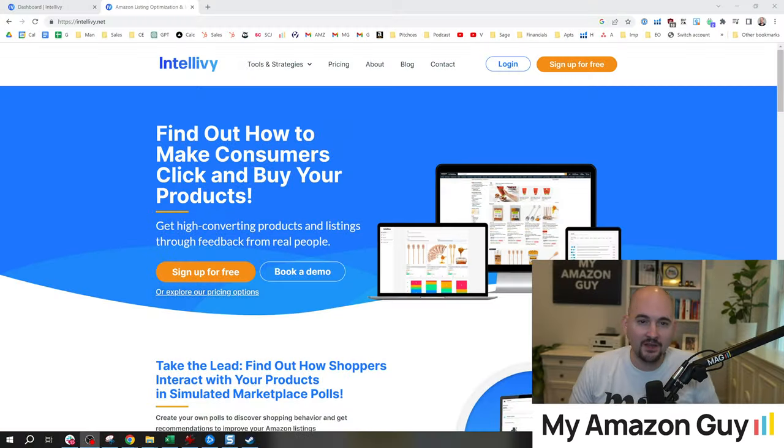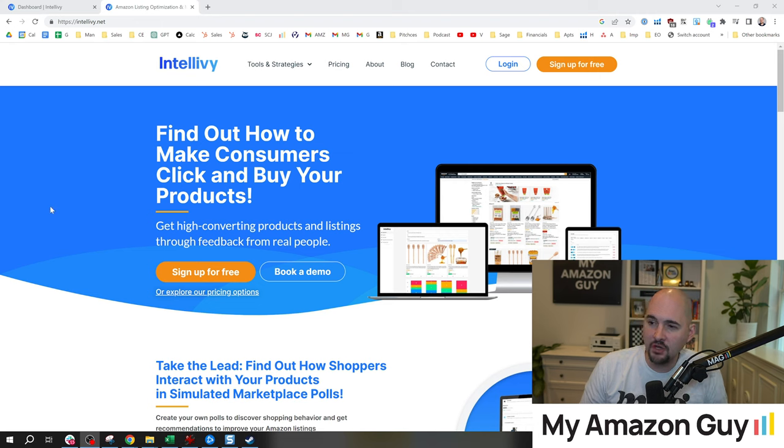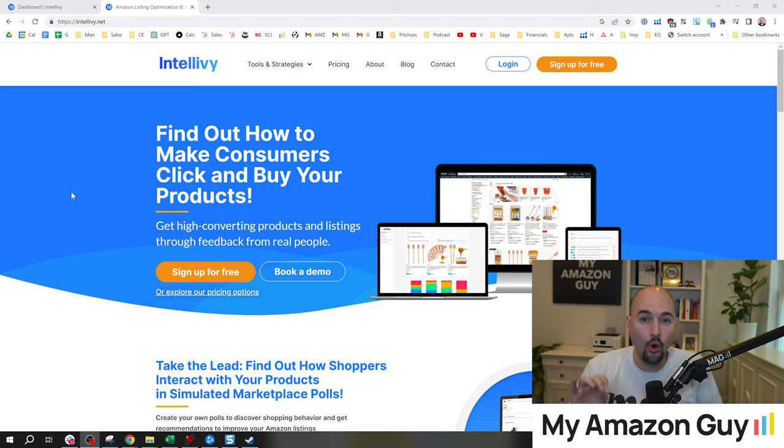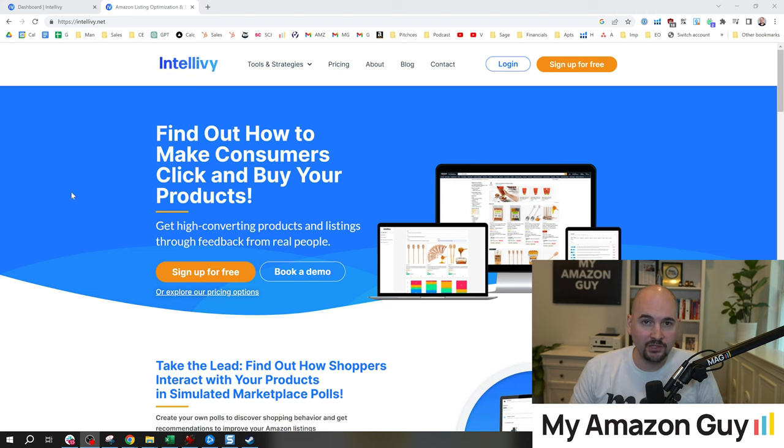One of the best ways to improve your sales on Amazon is to improve the click-through rate and the conversion rate. This is why I like to look at tools that can help A-B test to figure out what the best image is to get that goal. My name is Stephen Pope, I'm the founder of My Amazon Guy, and in this video we're going to do a live cold demo of IntelliV.